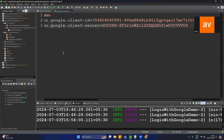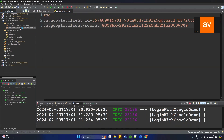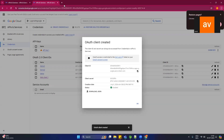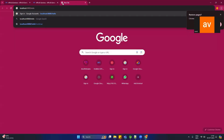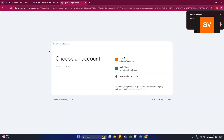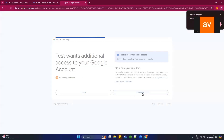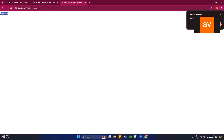Our application is ready to access the API with Google login. Start the application and hit the API using the browser — localhost:8080/hello. You will see the Google login screen and it will redirect there. Click on login with email and continue. Now you can see we are able to access the hello API and it returns 'Welcome'.